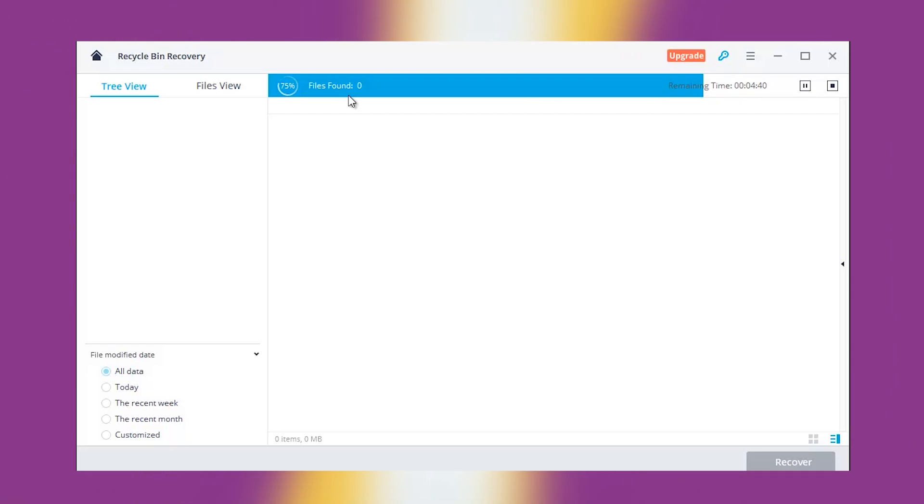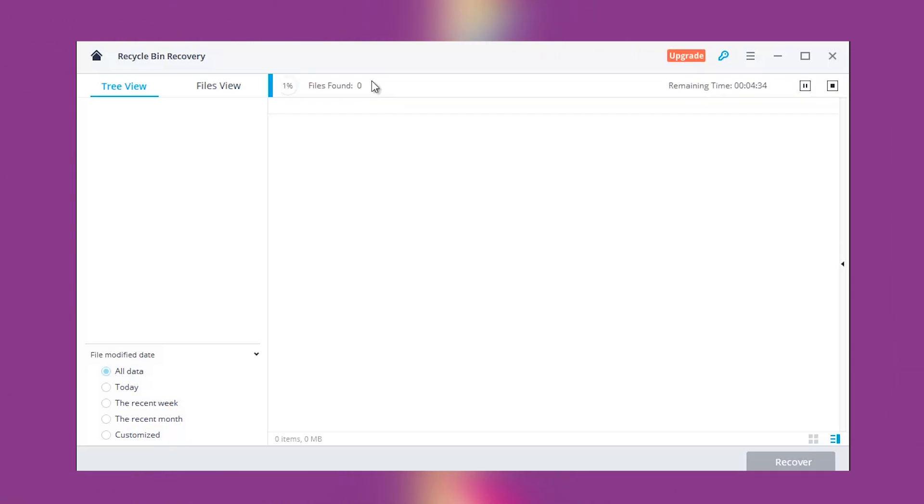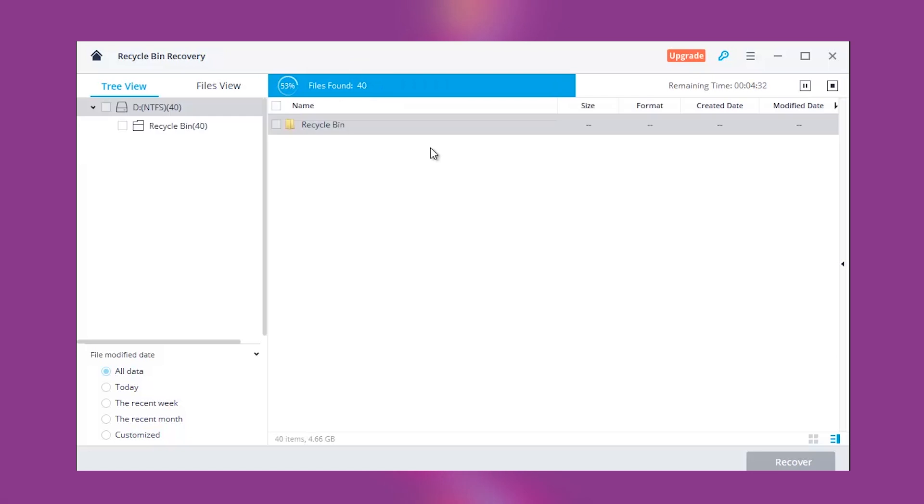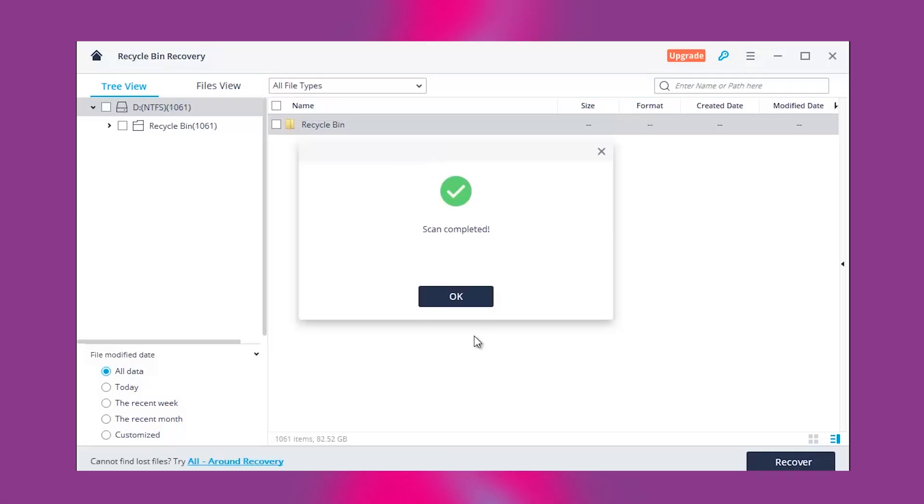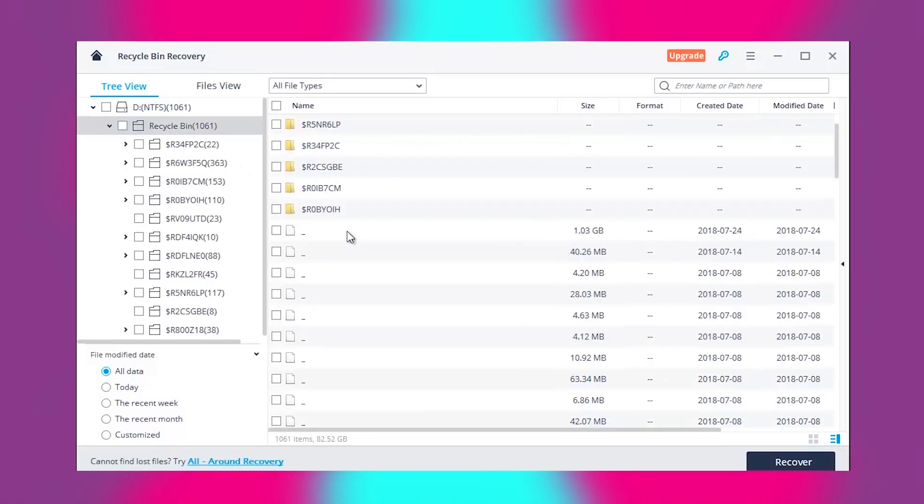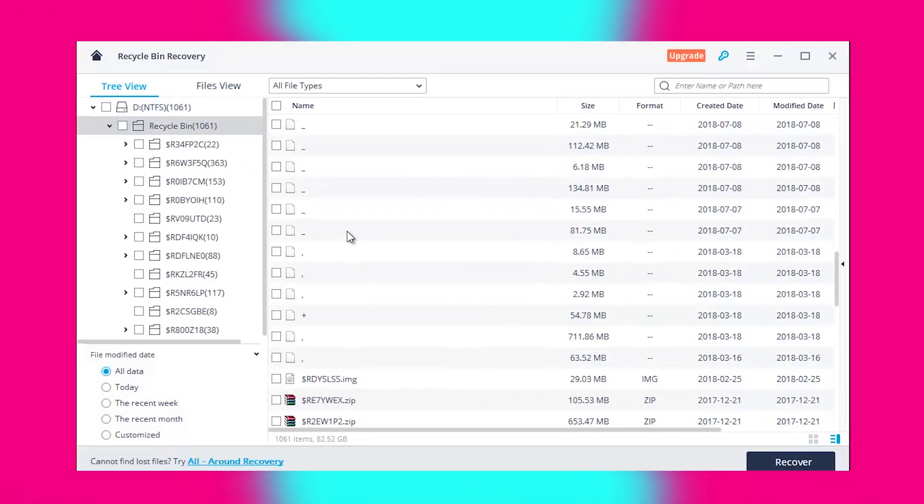There are lots of things I loved about Wondershare Recoverit. It's simple to use, it's comparatively quicker, it offers top-notch compatibility and it's affordable price.